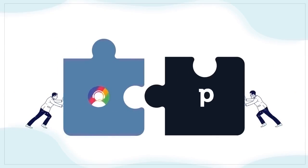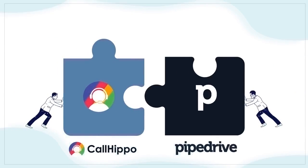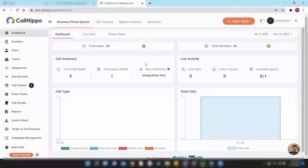This video will show you how you can integrate CallHippo with Pipedrive. Firstly, you have to add a CallHippo Chrome extension.